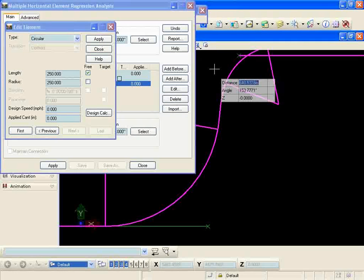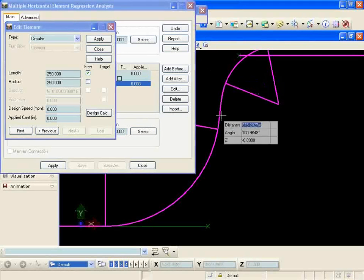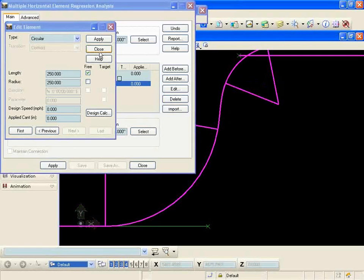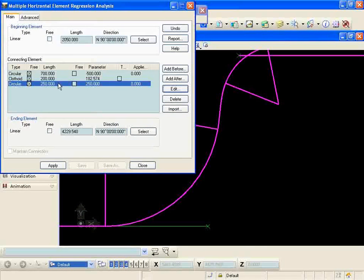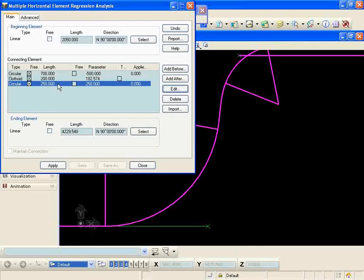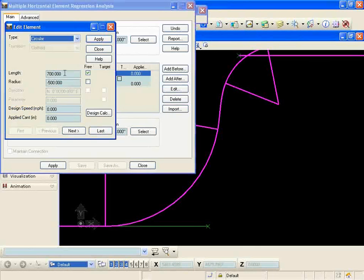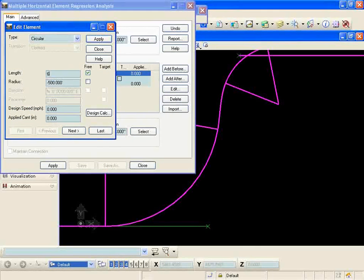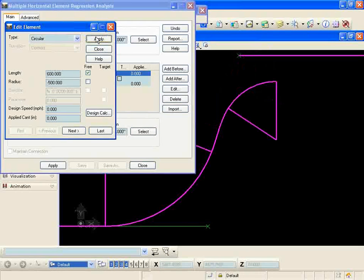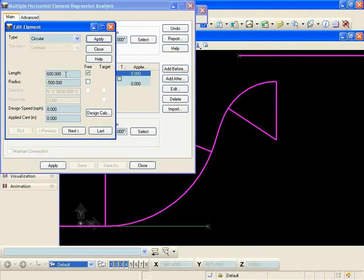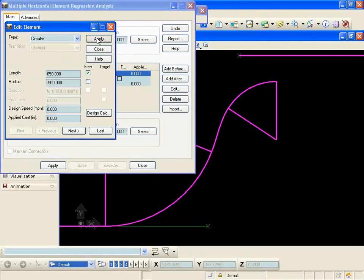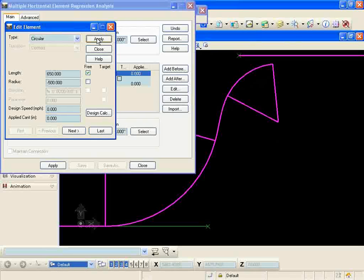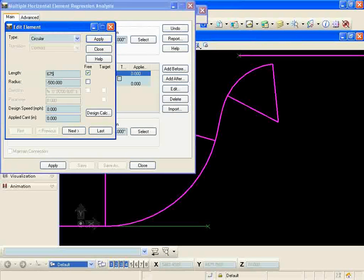So what I'm actually gonna do is add a little bit more, 2050, so it looks like it's getting tangent. And then I'm gonna reduce the length on my first circular curve back down to about 600.